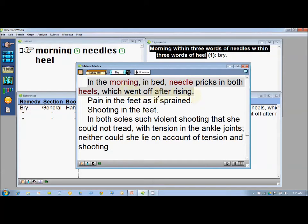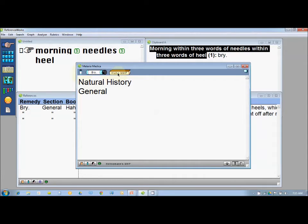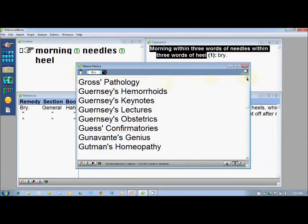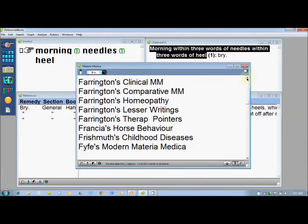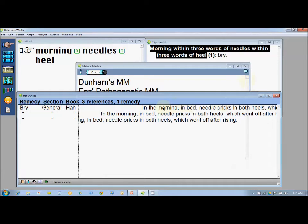Now if I would like to read the other Materia Medica to which Bryonia belongs, I just click on this general section — it goes a step back. I click over the left-hand corner of the Materia Medica window, then click on Hahnemann's Materia Medica Pura so it goes one more step backwards. Now I can scroll down or up to read about Bryonia from the other Materia Medica books in my reference library.